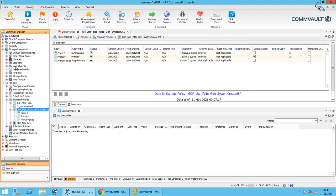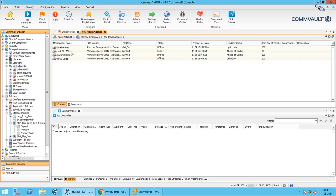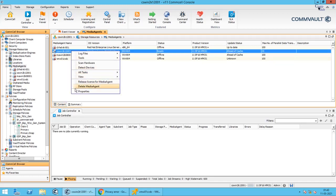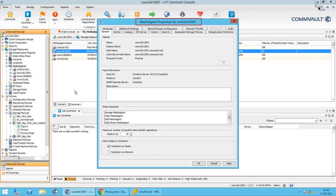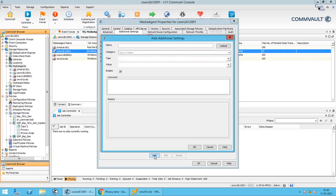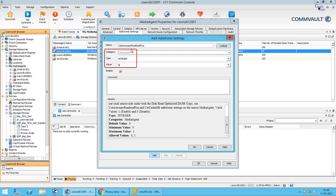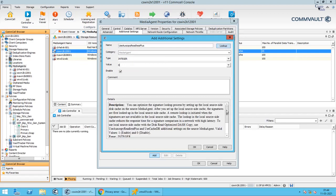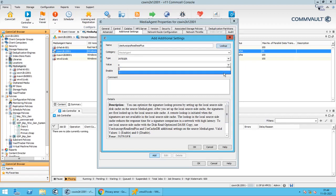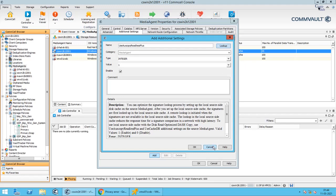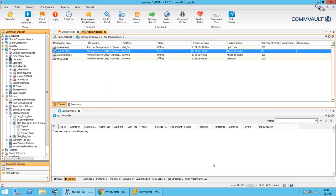To configure this, expand Storage Resources, then expand Media Agents. Right-click on the source media agent and select Properties. In the Media Agent Properties window, click the Additional Settings tab, then click Add. In the Add Additional Settings window, in the Name box type 'UseOxCopyReadLessPlus' and select the entry. The category, type, and value fields are automatically populated. The description field provides detailed info about what this key does. In the Value box, type 1 to enable. Click OK and then OK again to create the registry key on the media agent.